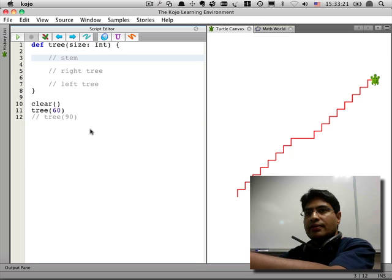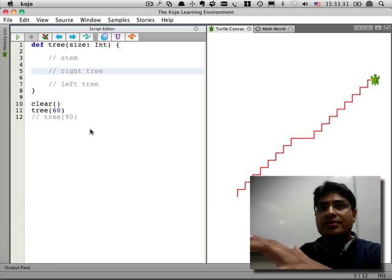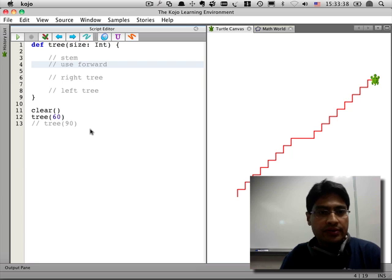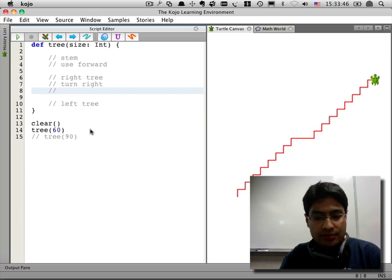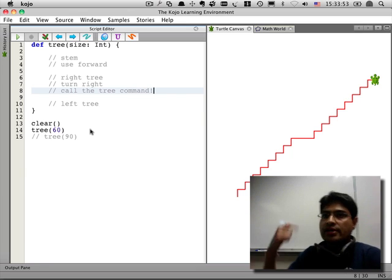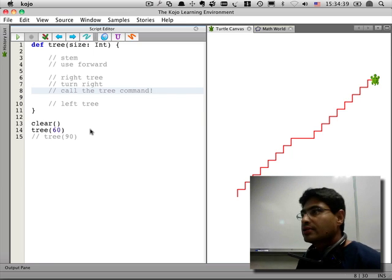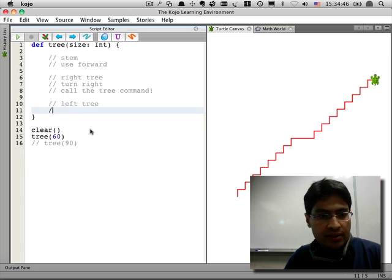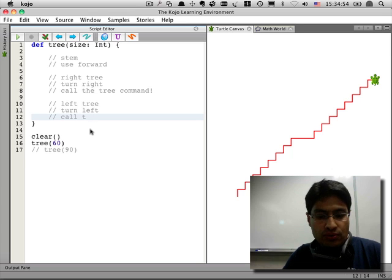That's going to make the stem. Then how do you make the right tree? You turn right. So use forward, then turn right, then call the tree command again. From inside the tree command you call the tree command again — this idea is called recursion, when a command or function calls itself. For the left tree, same thing: turn left and then call the tree command.